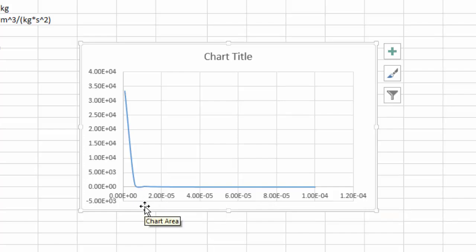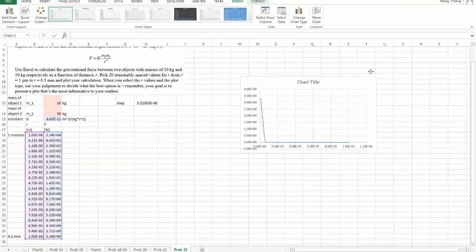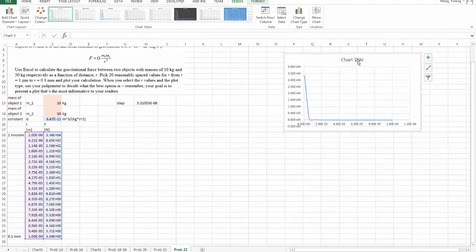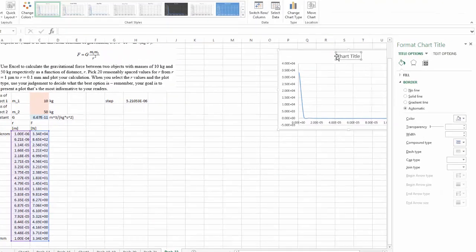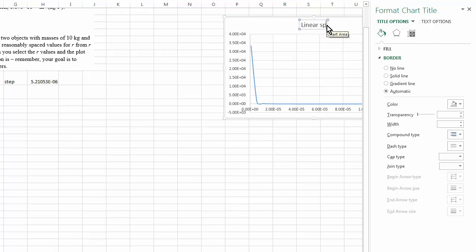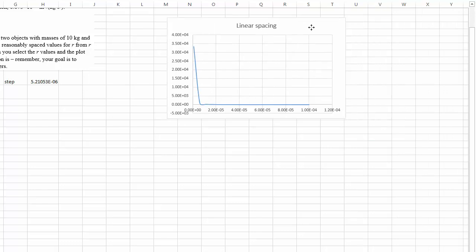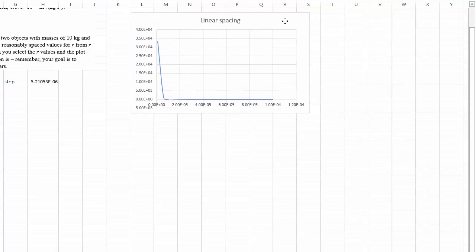There's no change to be observed from this graph. So, this is not the best way to graph it. Let's keep it here. Let me give it a title. I'm just going to call it linear spacing.